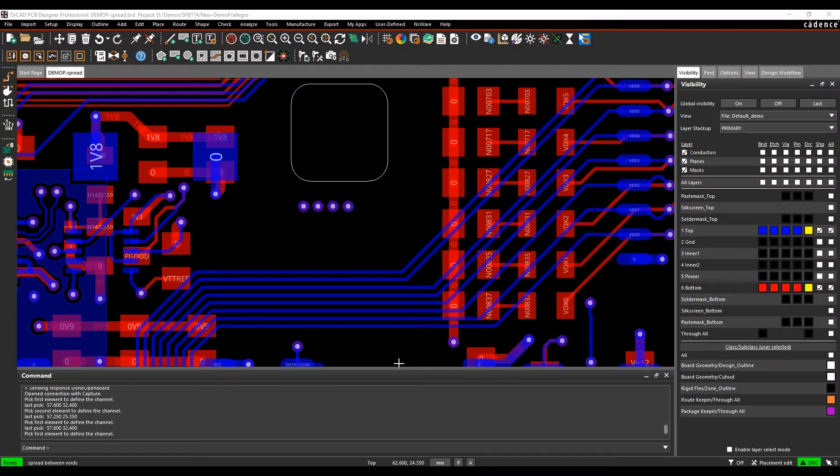Okay, this how-to video is going to talk about a command called spread between voids in the Cadence PCB tools.